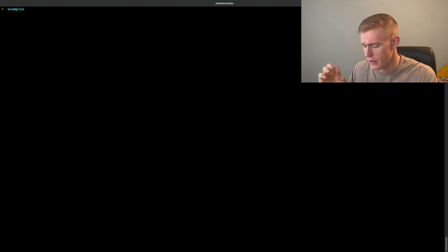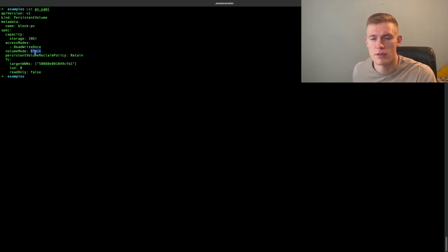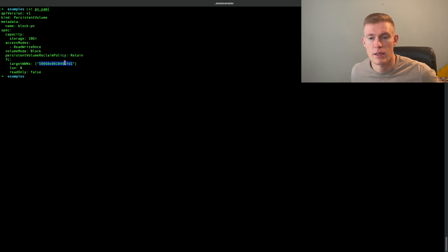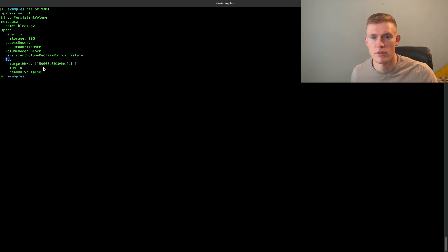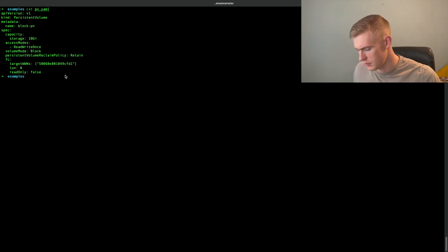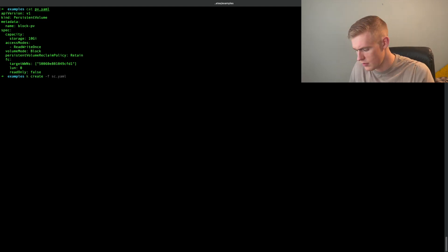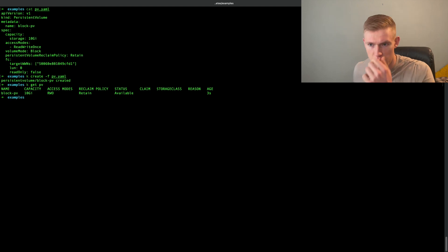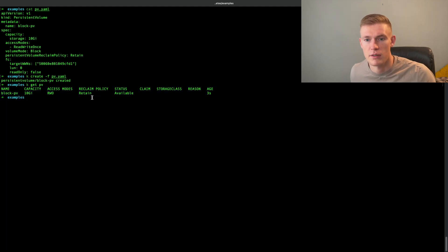So first of all, let's begin by creating our resources. I have the manifest defined. First is the PV. This is how it looks. We're using block storage. This data here is just a unique identifier to the particular piece of storage that we have created. FC means fiber channel, which is the protocol used for block storage. So first of all, let's create that. kubectl create -f pv.yaml. kubectl get pv. And we can see that we have created this block PV and it's in the available state.